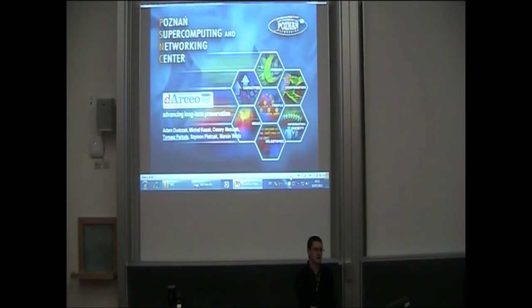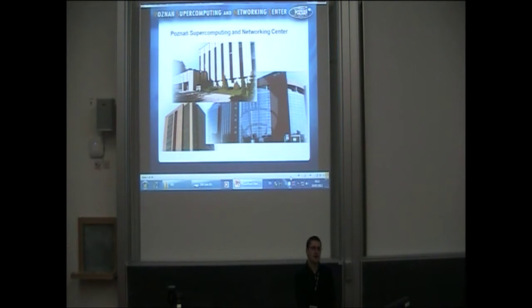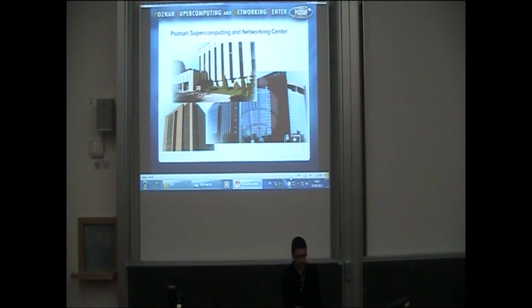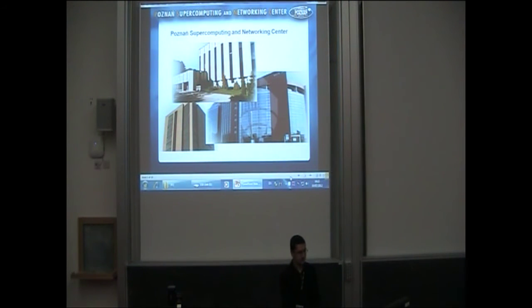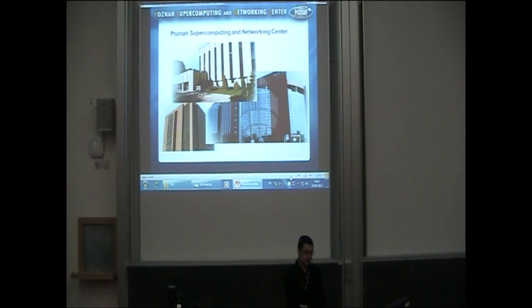PSNC is part of the Polish Academy of Sciences, a well-known HPC center conducting research in grids, cloud computing, and green ICT. We are also operator of the Polish Optical Internet Pioneer as well as an active player in the e-science field, including digital libraries.